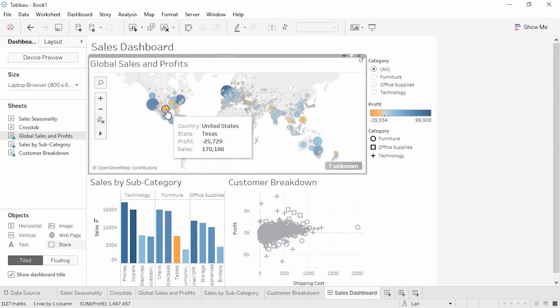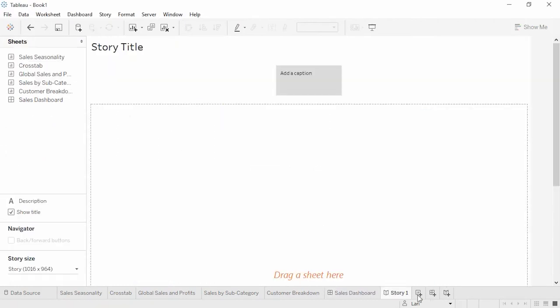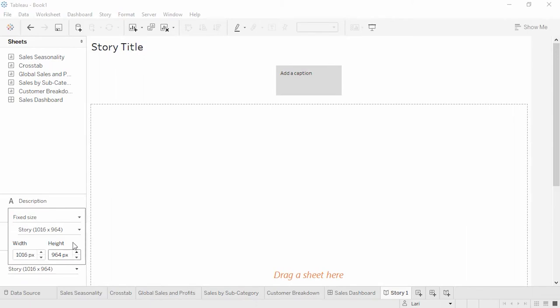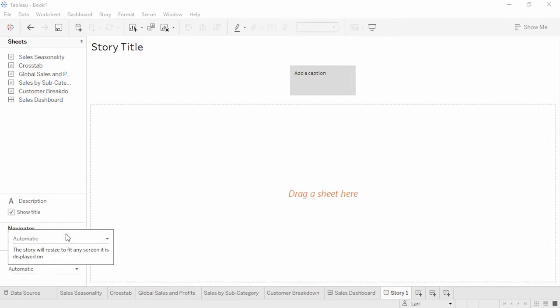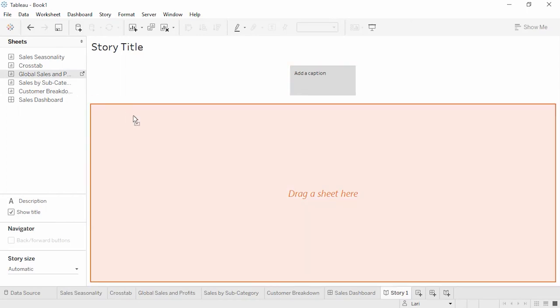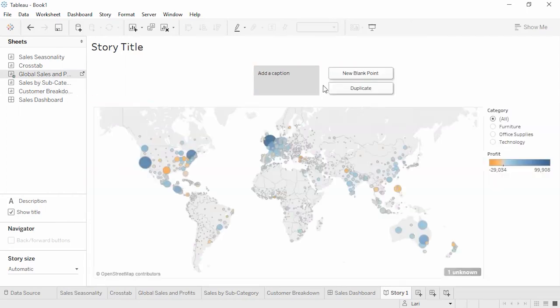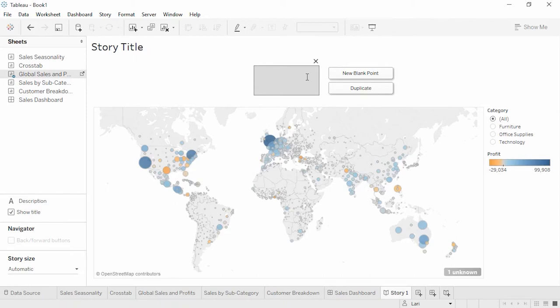What if we want to lead our audience through the path of our discovery of these profitability issues? Tableau Desktop offers a feature called Story Points that lets you assemble a series of specific views to walk the audience through an analysis. We can build a story by clicking the New Story tab. I'll make mine size to automatic. Just like with the dashboard, we can bring in any visualizations we'd previously made. Let's pull out Global Sales and Profit and name this point. Overall, our profits look strong.